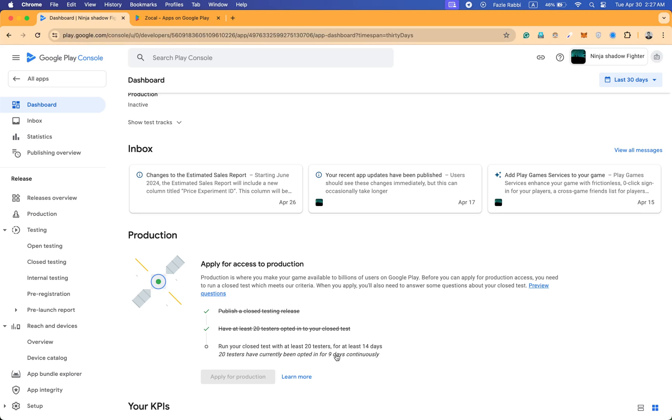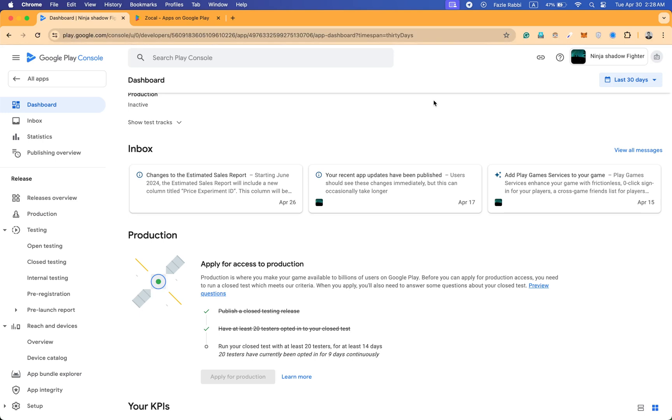So this is the main process of my service, how you can get 20 testers. If you have any questions, please comment down below. If you want to know anything and if you're facing any issues with your console account like rejection issues or removal issues, then you can also contact with me. I will fix it. Thank you so much for your time.